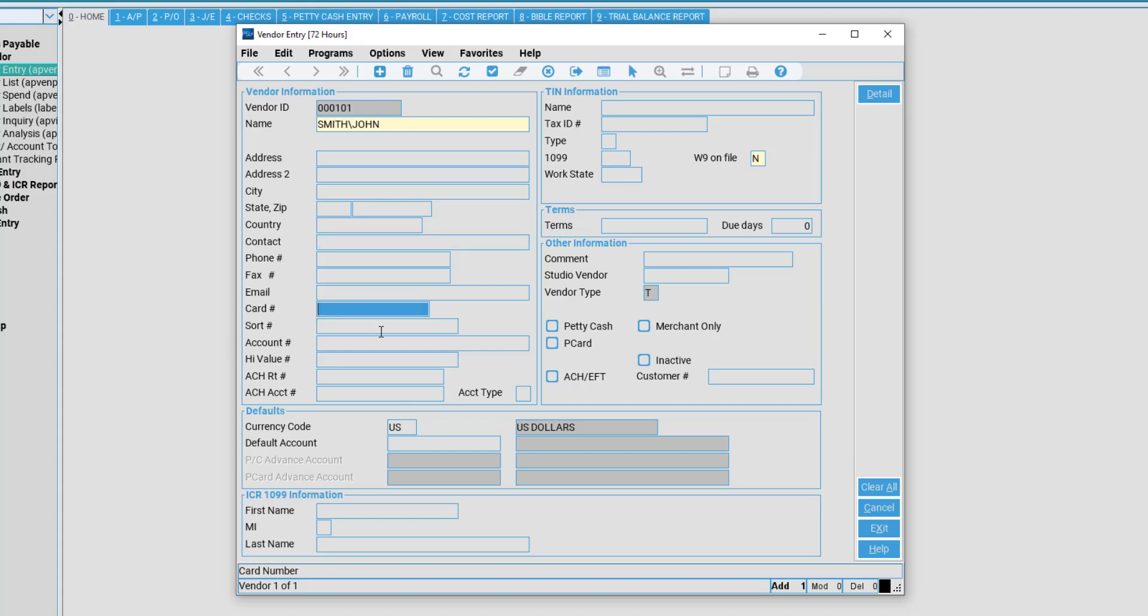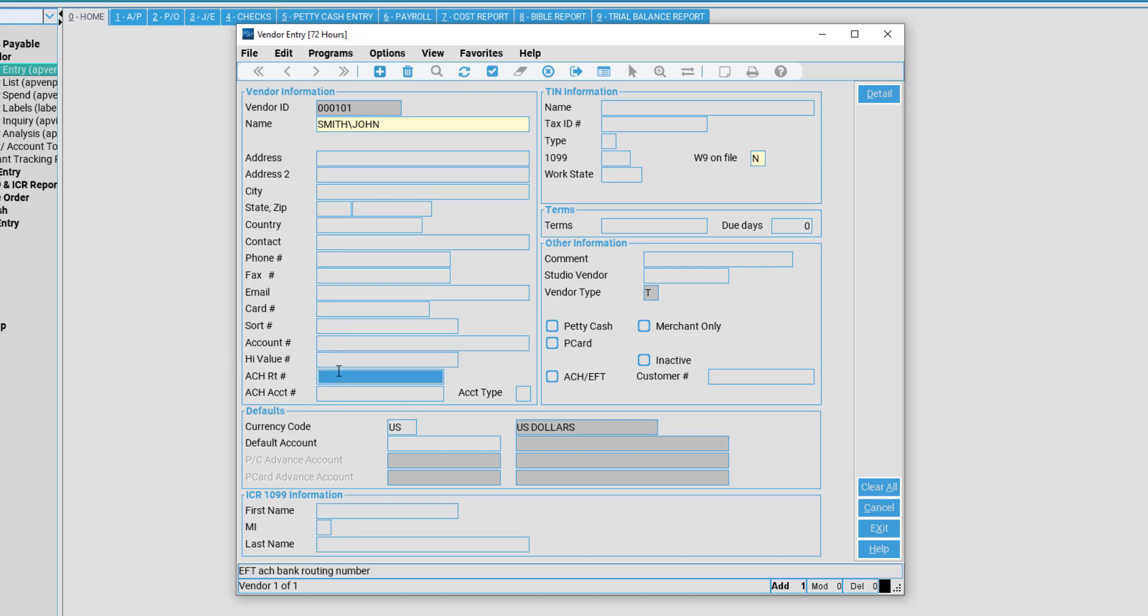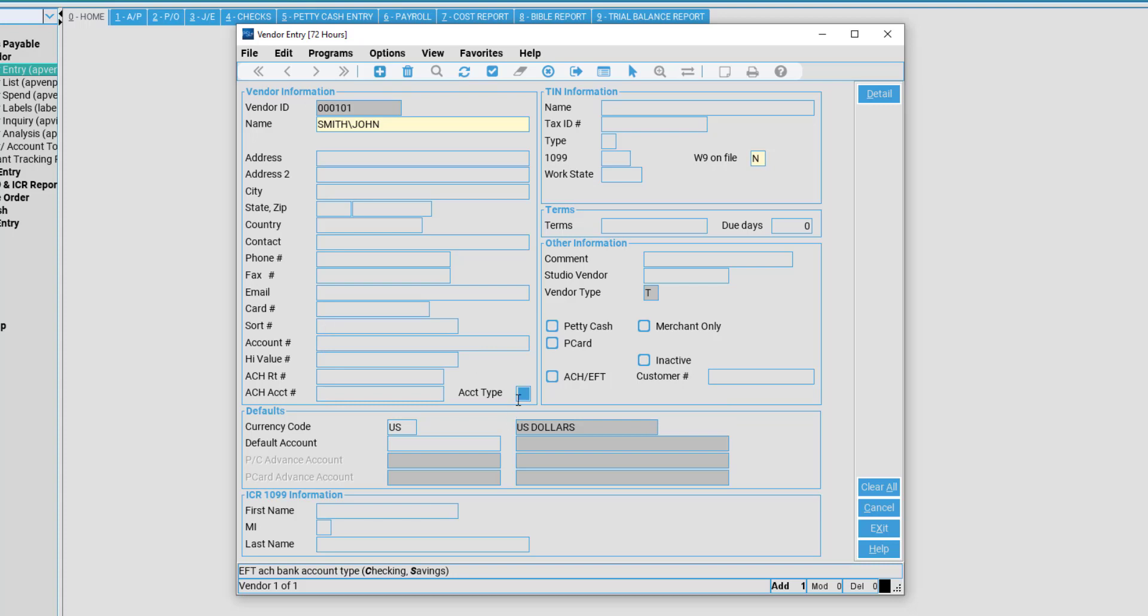The bottom areas are for EFT information to enter your EFT Sort Code, Account Number, High Value EFT, as well as your Automatic Clearing House ACH Routing and ACH Account Number. Remember to fill out these fields if the vendor is being paid via ACH or EFT. The account type signifies what type of EFT account this is, checking or savings.